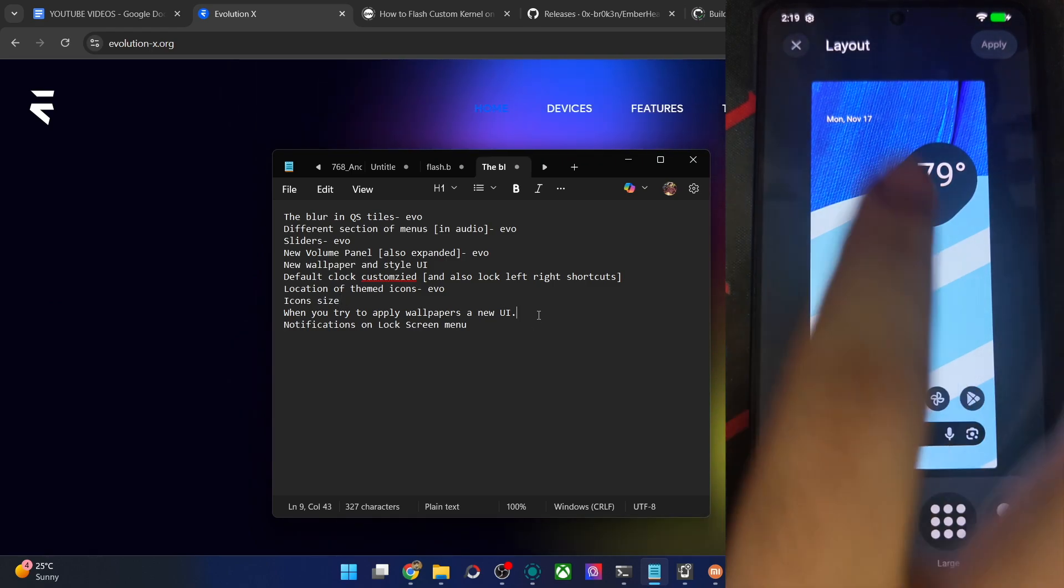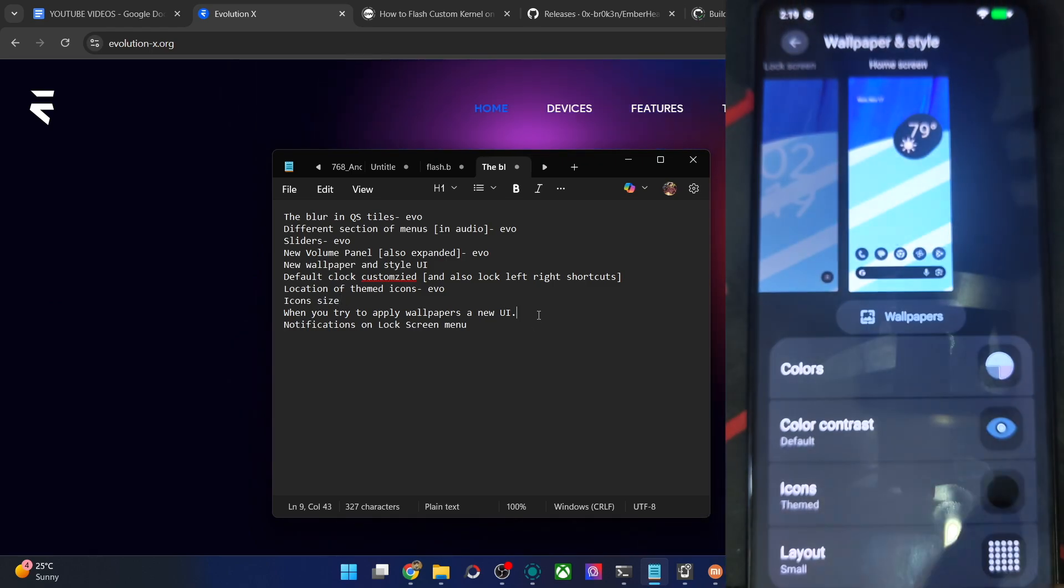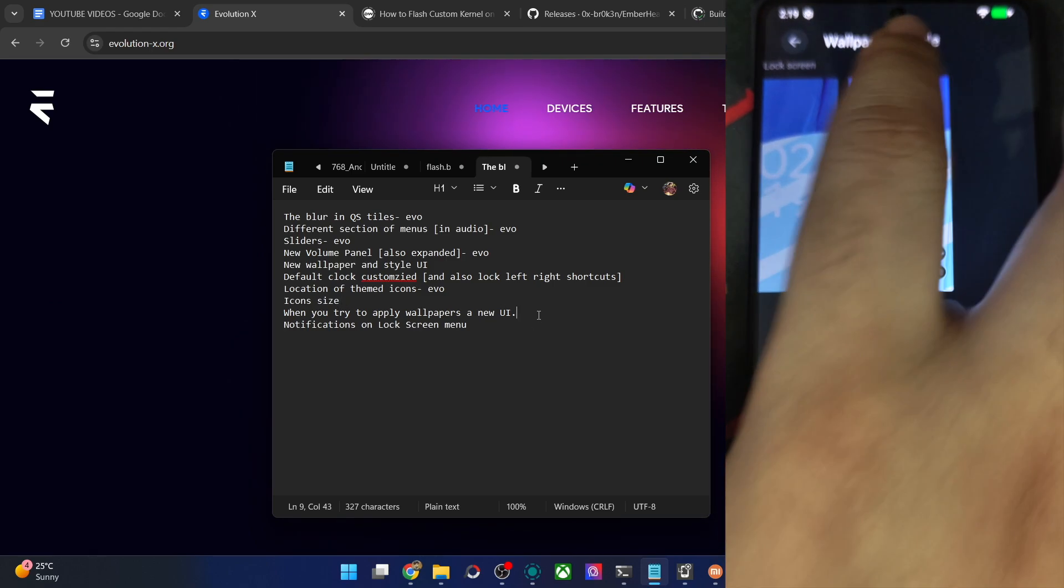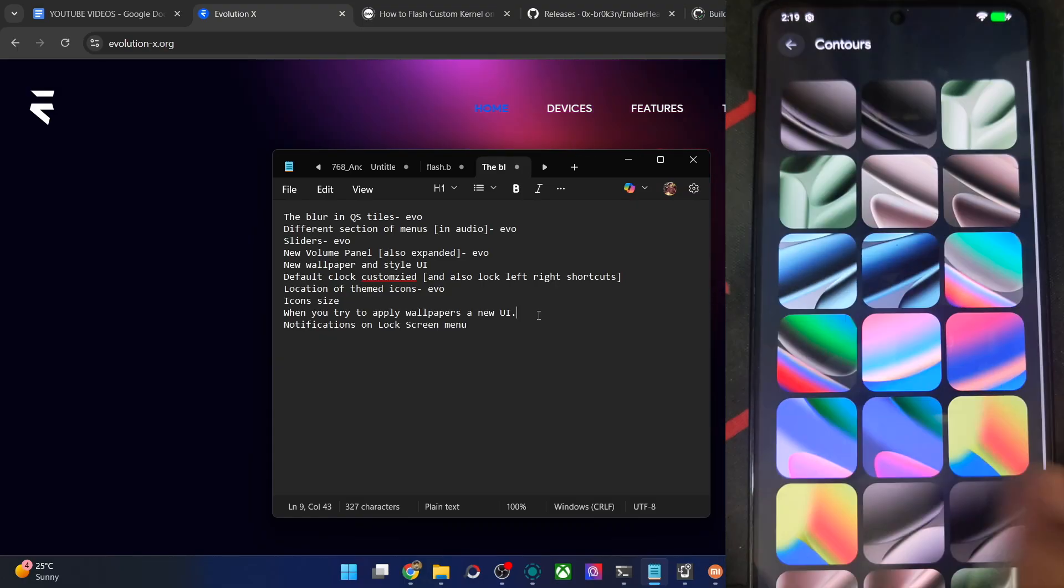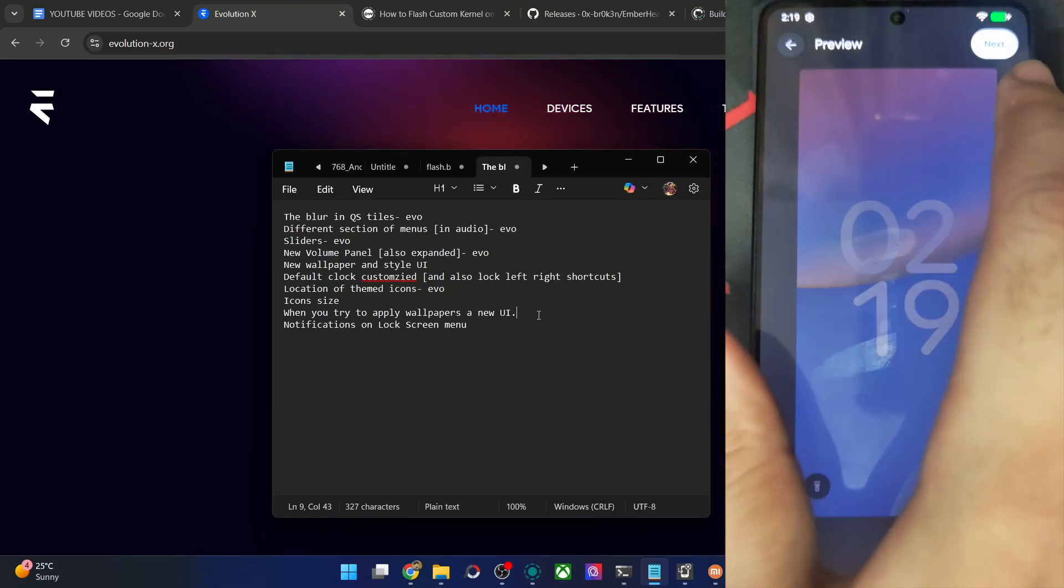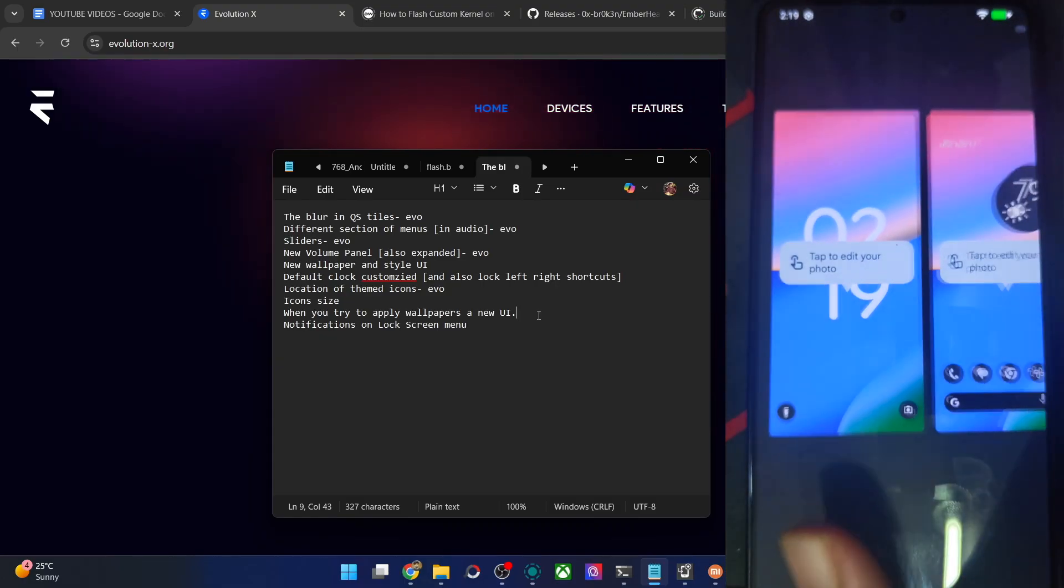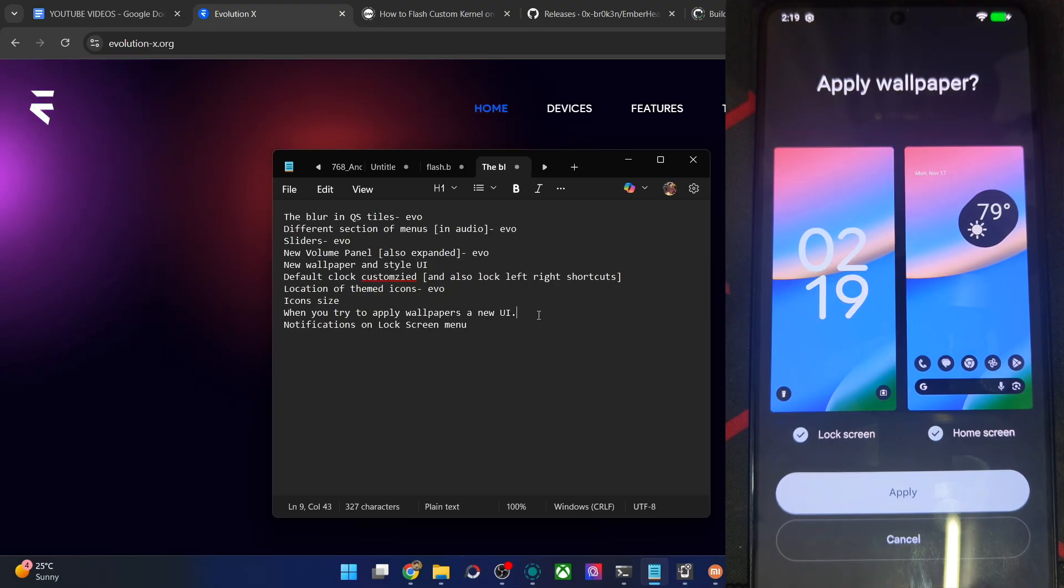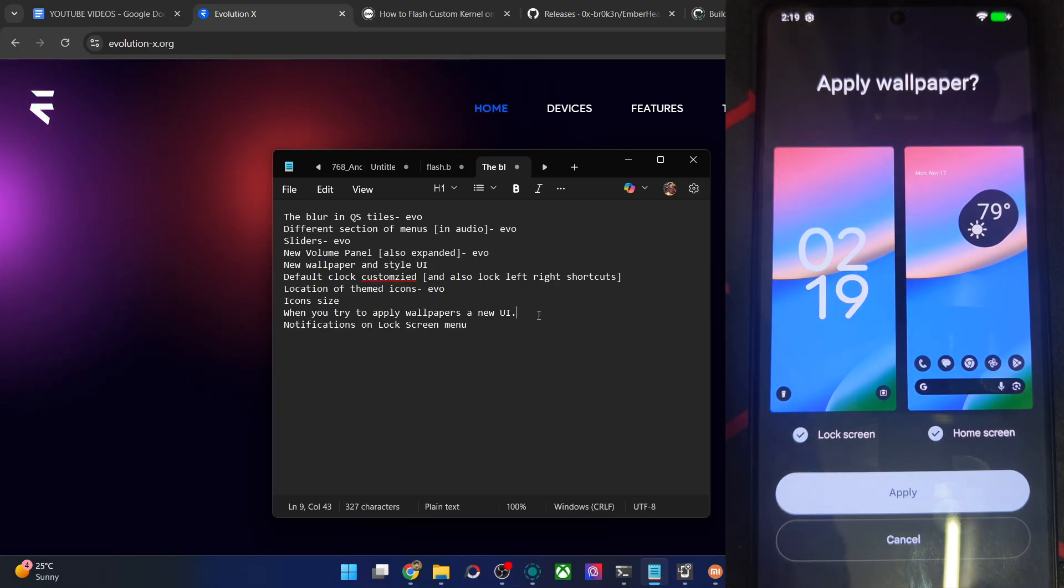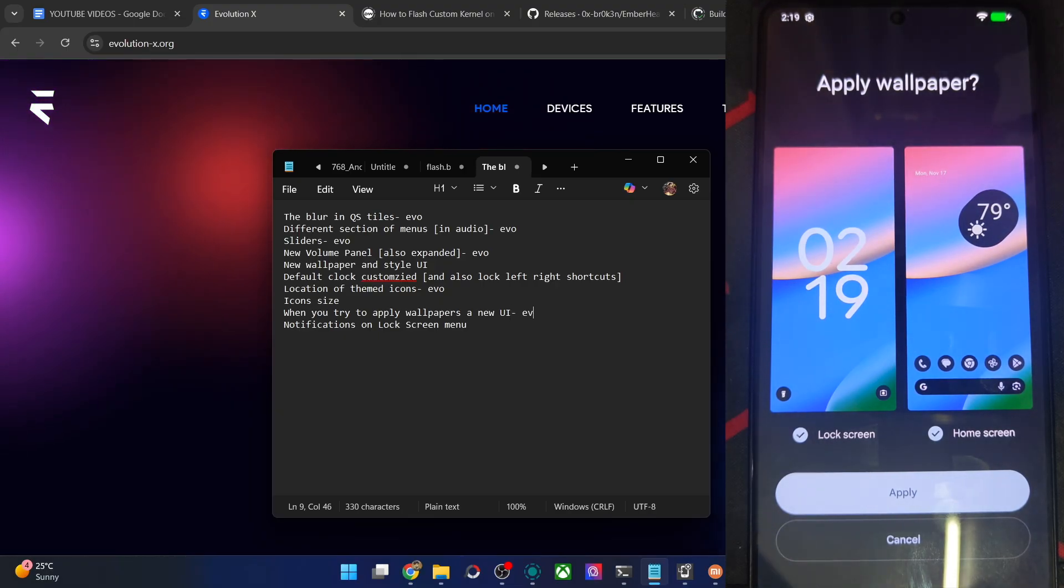The new wallpaper UI scheme which I've shown you. If you try to change the wallpaper now, you will get a new UI as you could see over here. Next. And now you will see a new UI. This is new for EvoX and all the other ROMs will follow this suit shortly.